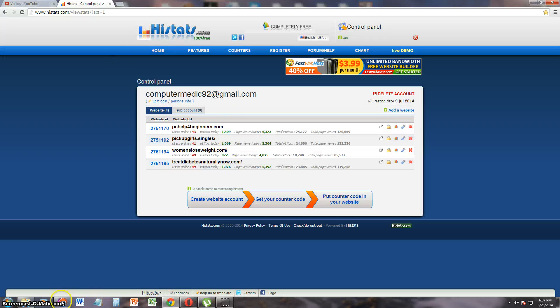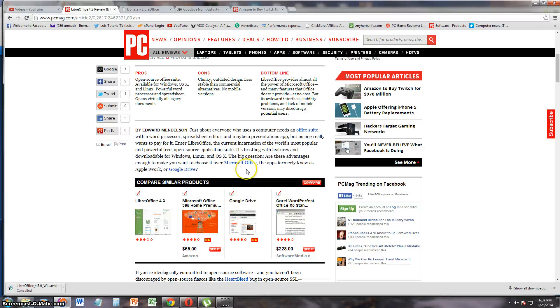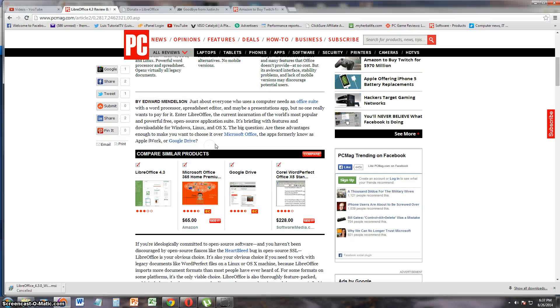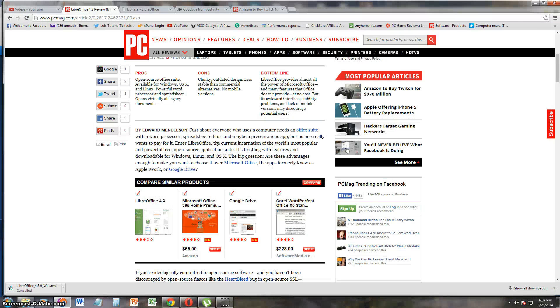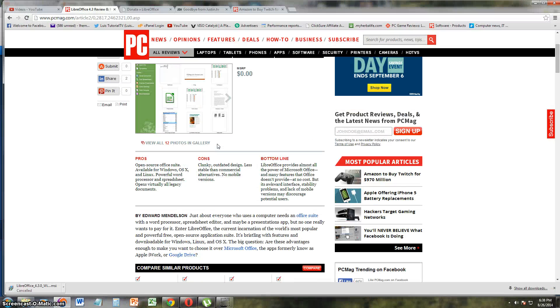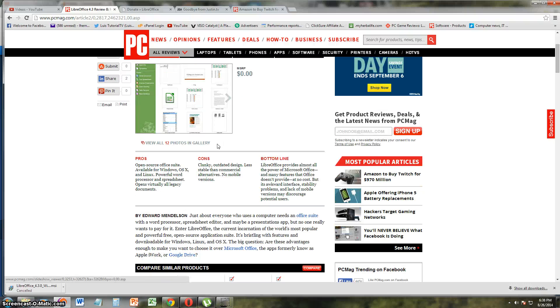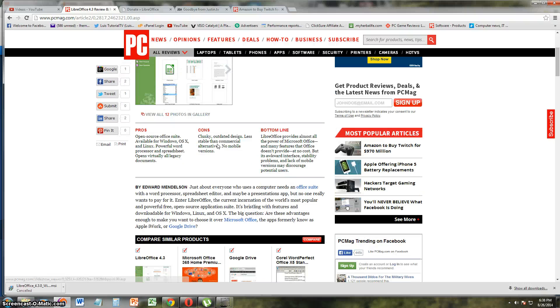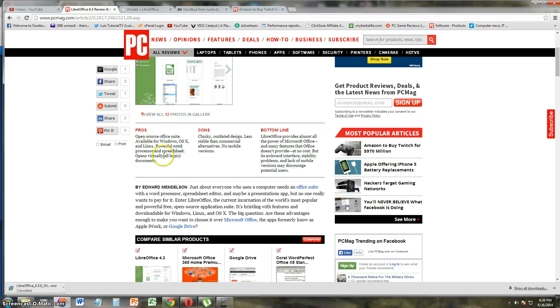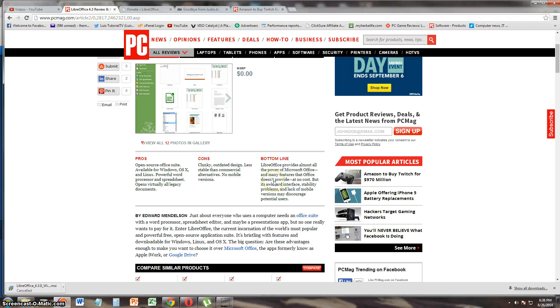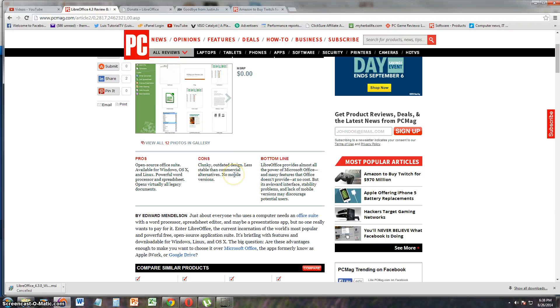Let's take a look and see what PCMag had to say about it. They say it's open source, Office Suite, available for Windows, Mac also, and Linux. That's good. Powerful word processor, spreadsheet, opens virtually all legacy documents. The cons of it is that it's chunky, outdated design. That's less stable than commercial alternative, which is Microsoft Office. No mobile versions. That's not good, man. You've got to have mobile versions nowadays in this modernized world.